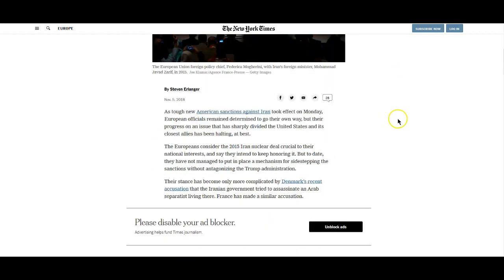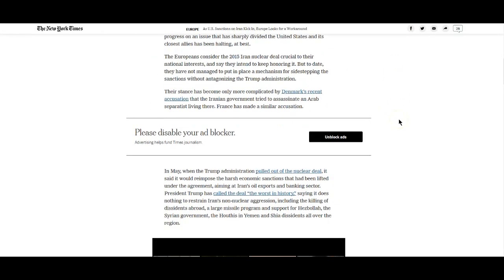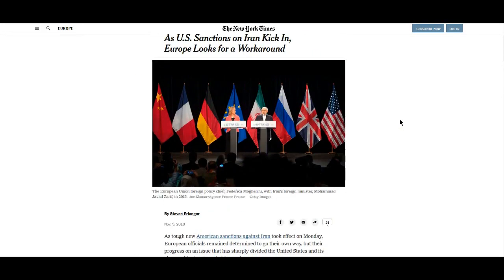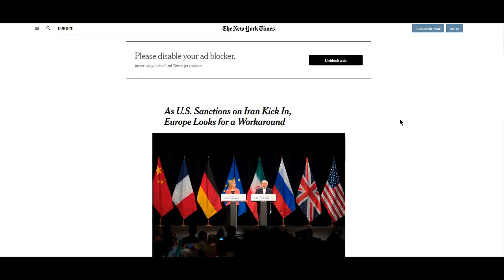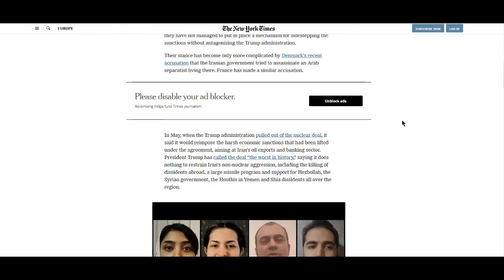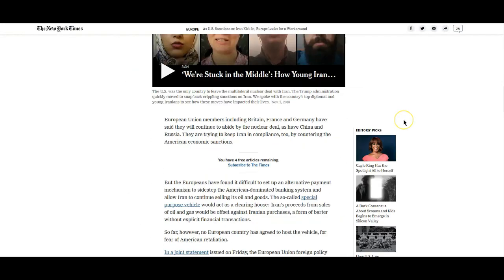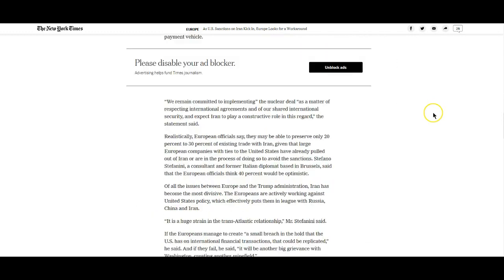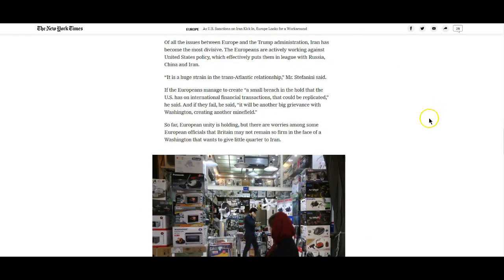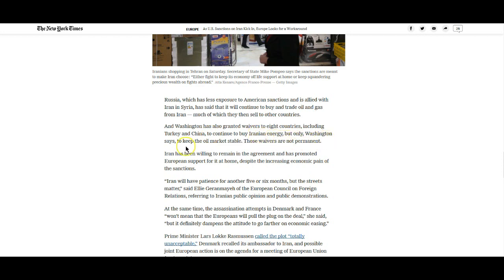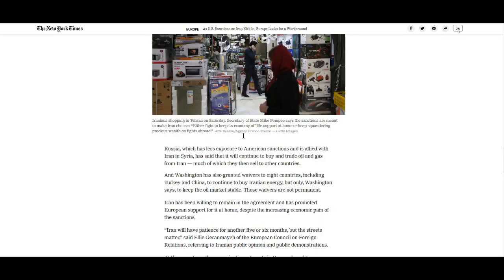As far as the Iran sanctions go, I believe they are supposed to kick in at midnight tonight. China and Turkey have been issued waivers to continue buying oil from Iran. Washington has also granted waivers to eight countries, including Turkey and China, to continue to buy Iranian energy to keep the oil market stable. Those waivers are not permanent.